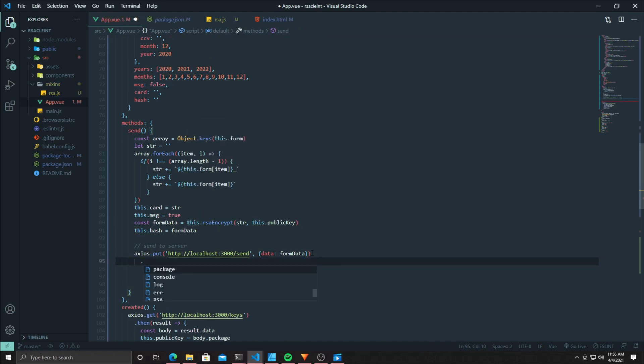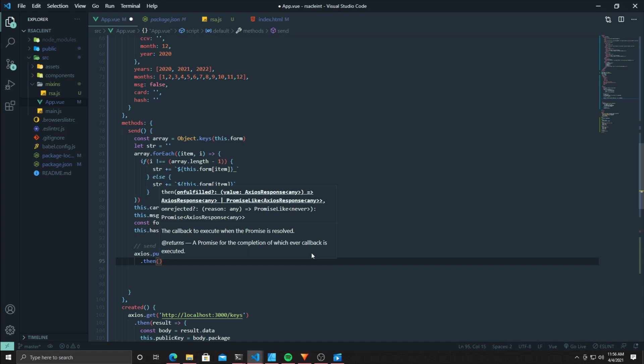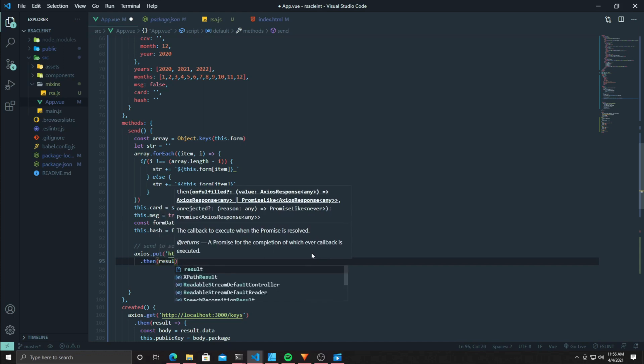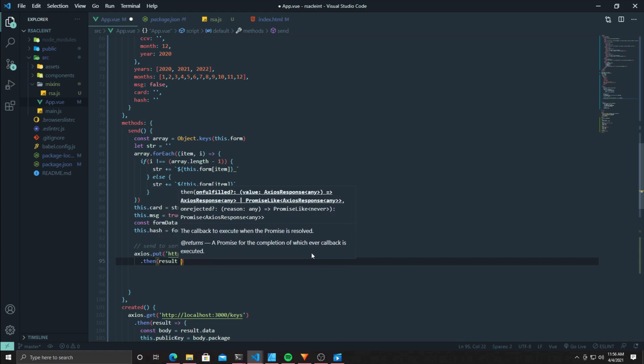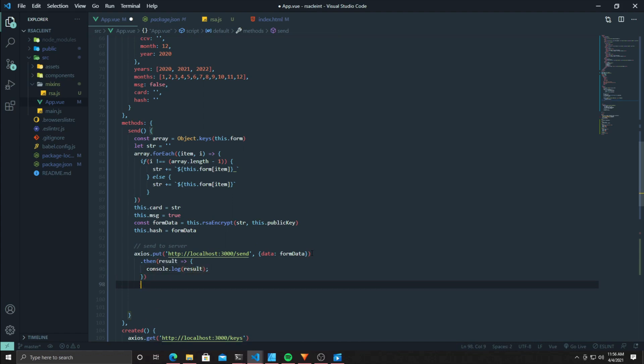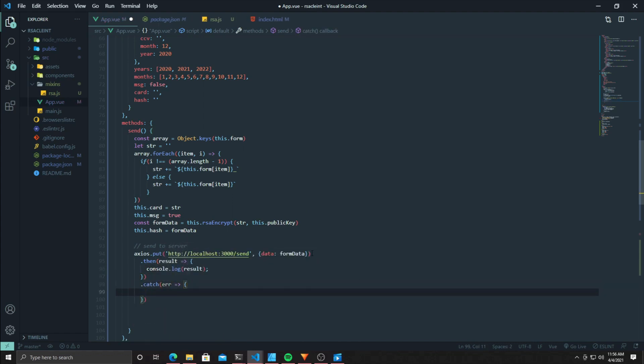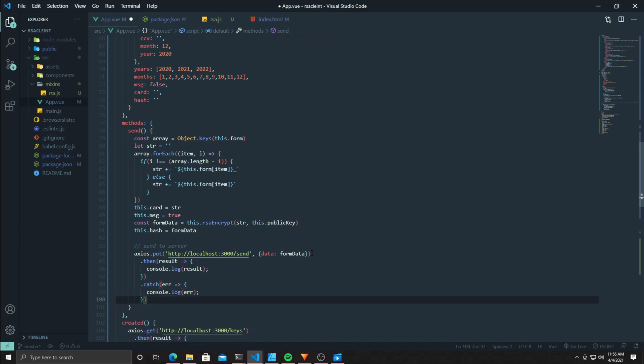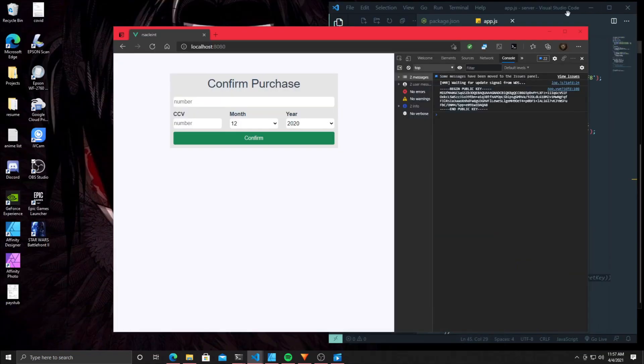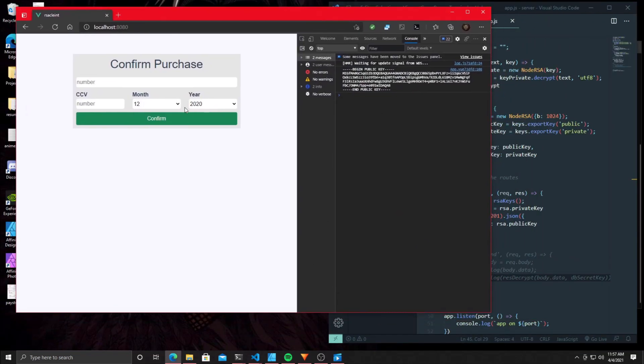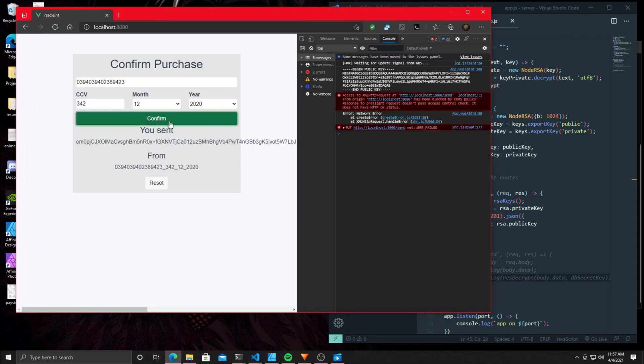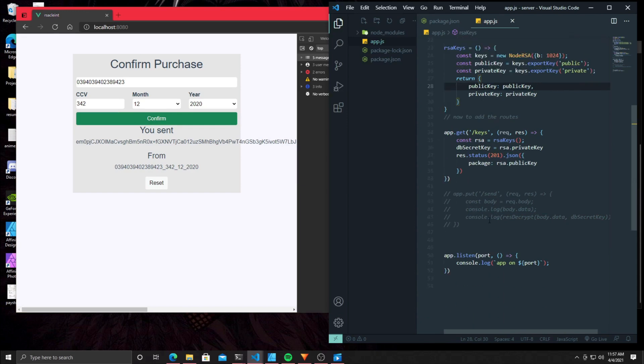You're going to use this.RSAEncrypt and add your public key and the string that you're trying to encrypt in. That's what we're going to be sending in the form data. Go ahead and log the result and catch whatever errors that may pop up. Go ahead and put your information in. It tells you what you sent versus what you created that string from. But we have an error on the server, so let's check out the server. We commented out the send route, so let's uncomment that.